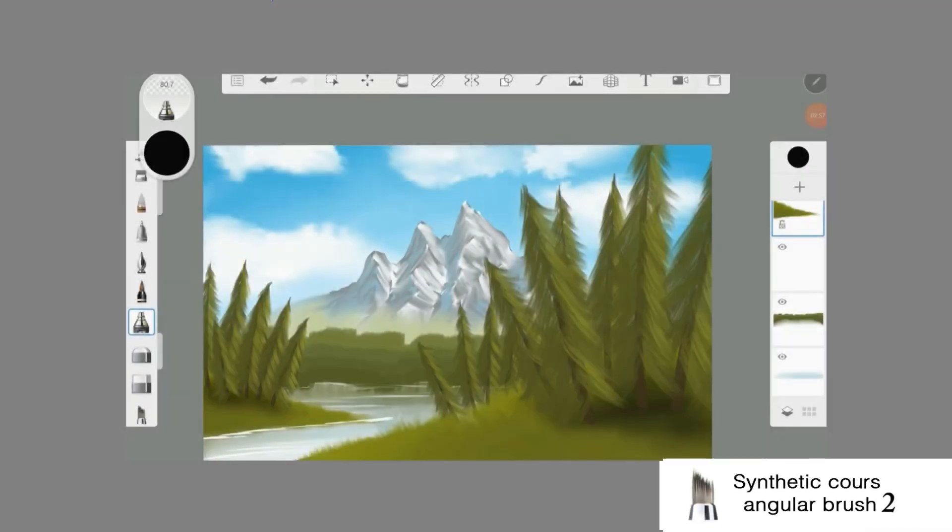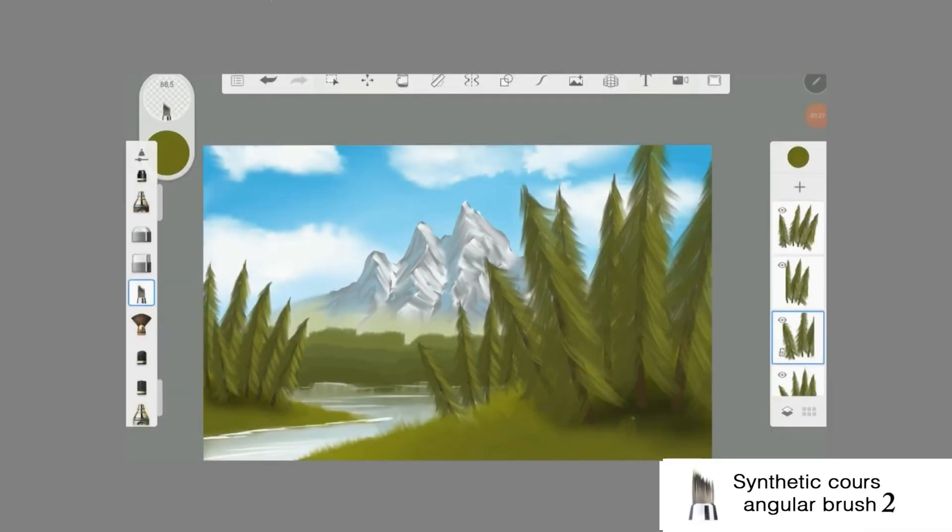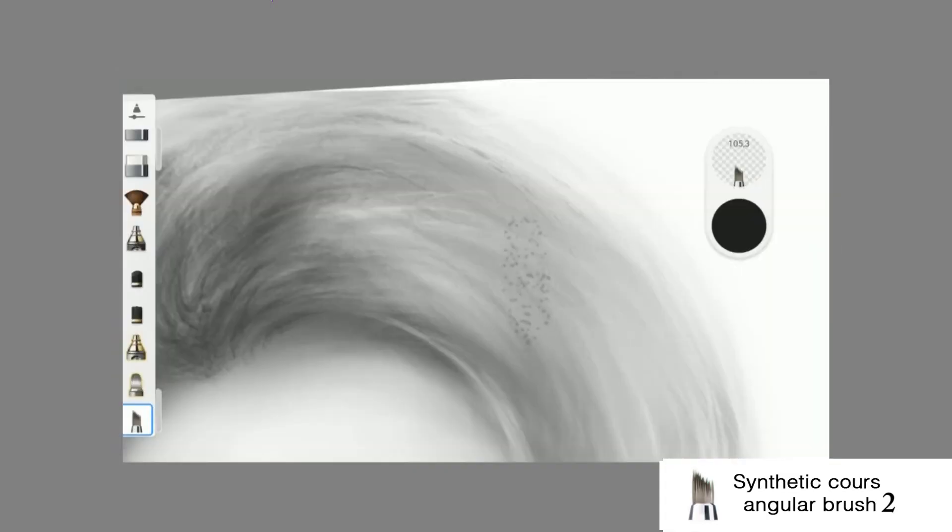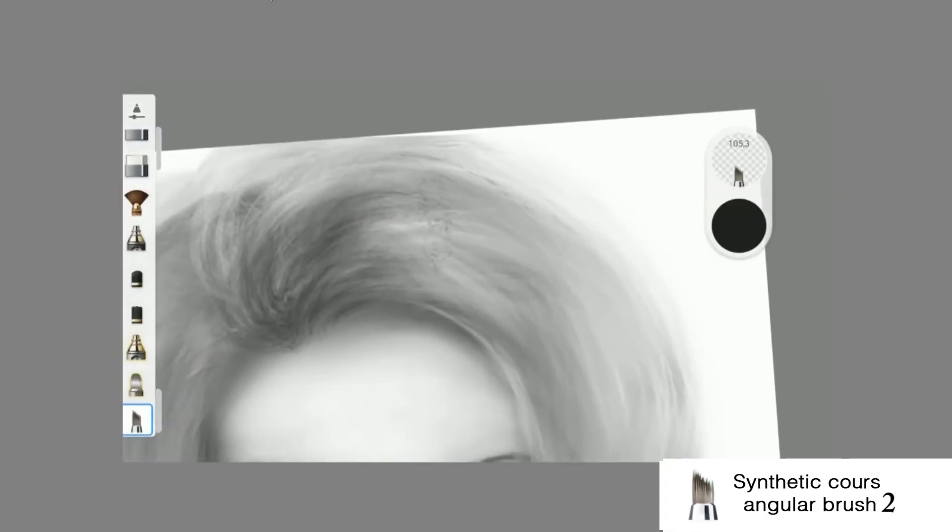With the synthetic coarse angular brush too, you can draw grass, trees or hair.